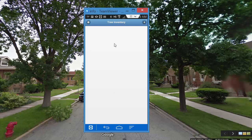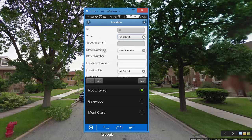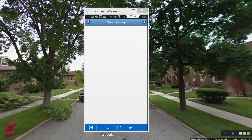If I wanted to continue on — say I was taking lunch and wanted to submit my trees — I would just continue on. You'll see here that it started with tree ID 11, so it remembers that session, and then we would just start over populating a new tree.